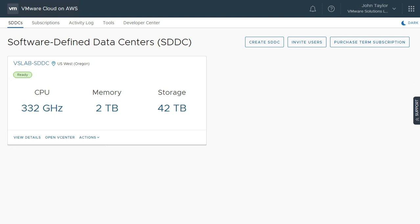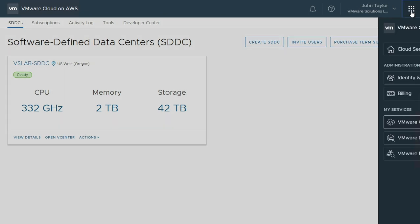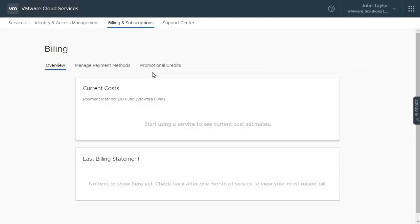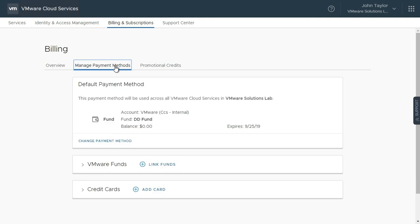When you are ready to purchase host subscriptions, verify that you have enough funds associated to your account. To check funds, click the menu icon in the top right of the console and select Billing. Then click the Manage Payment Methods tab and verify that a default payment method exists.